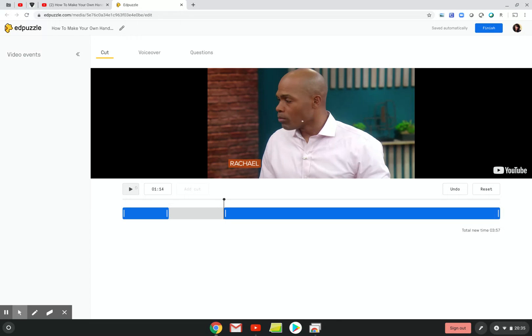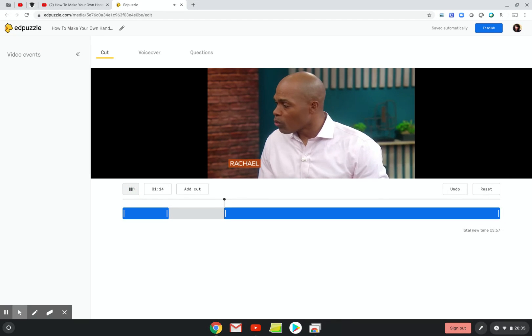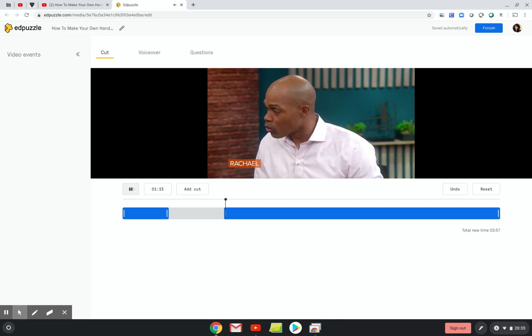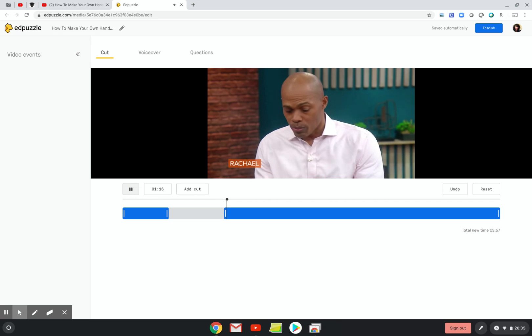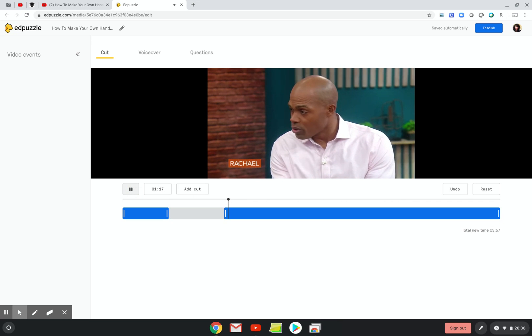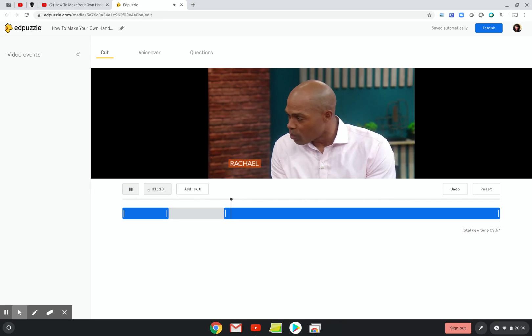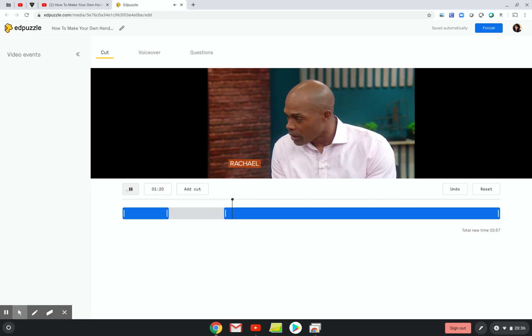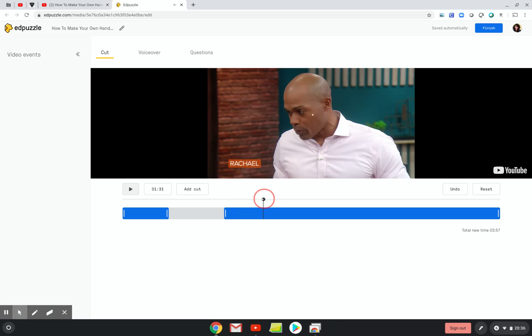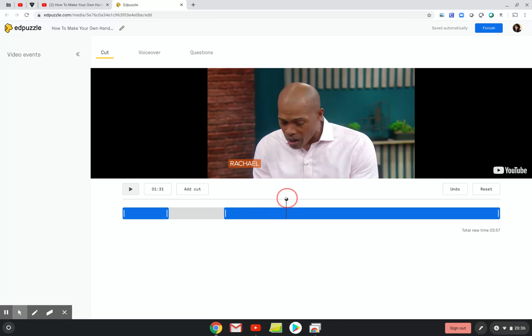Now I know that the next cut I want to make starts at 2:08. I'm just going to see if I can hit pause, and I'm going to drag the slider to 2:08.